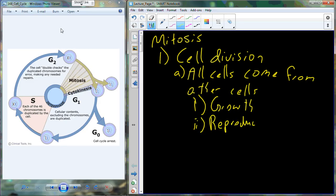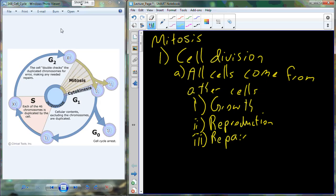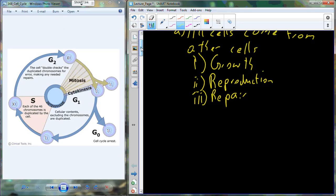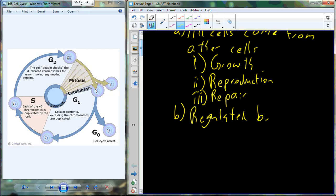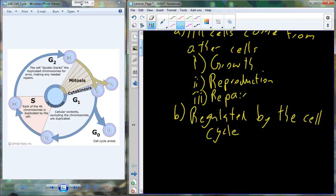Cells divide to add cells, which would be growth. To generate new cells in new organisms, which would be for reproduction. And then to replace cells, which would be repair. So there's a variety of different reasons that cell division is important: to grow, to reproduce, to repair tissue. And we don't want growth to be totally unrestricted — we want growth to be regulated. So we're going to regulate growth of the cell by the cell cycle.